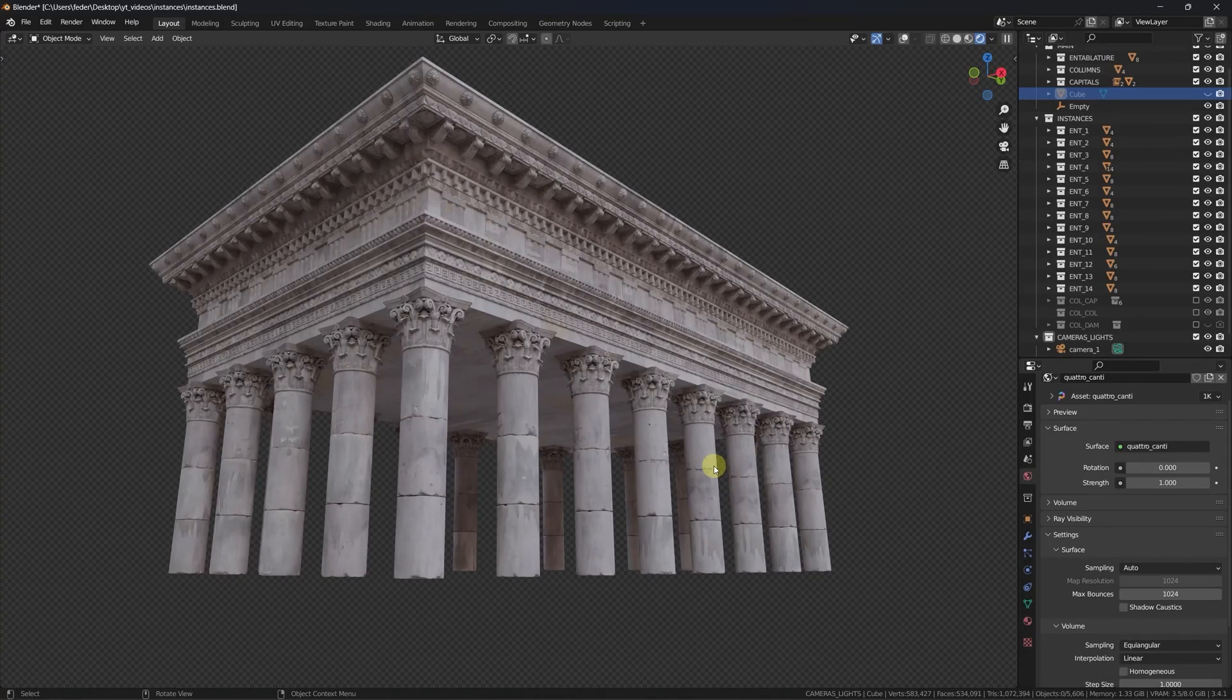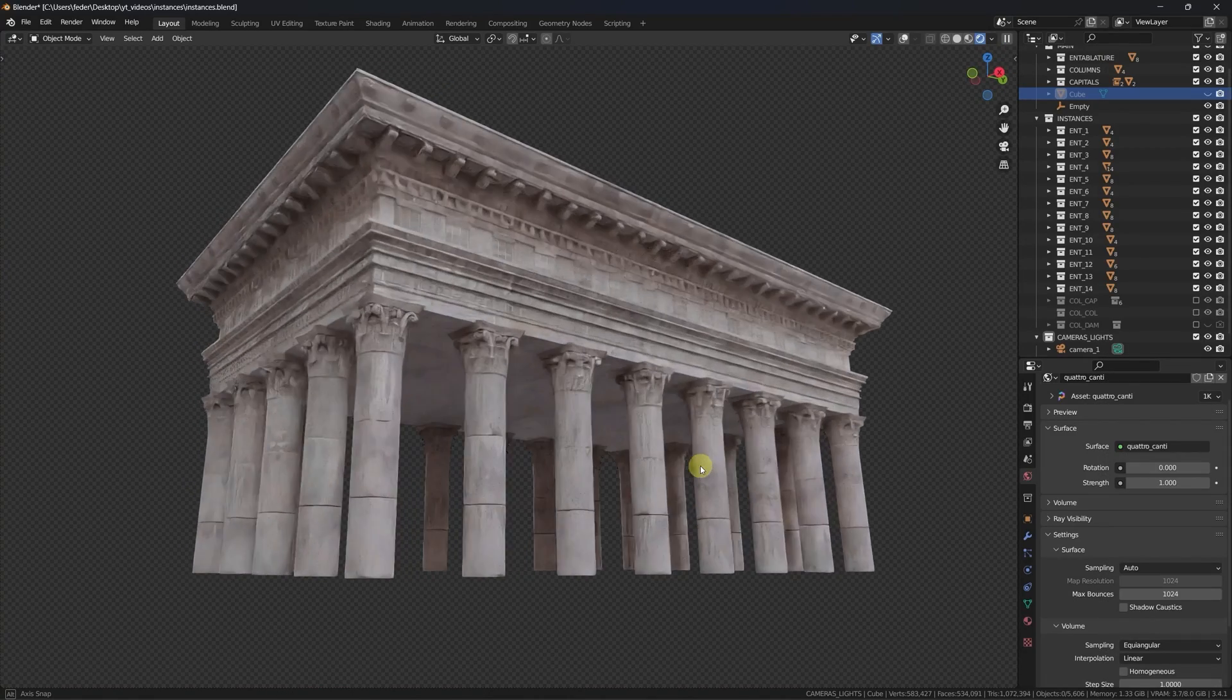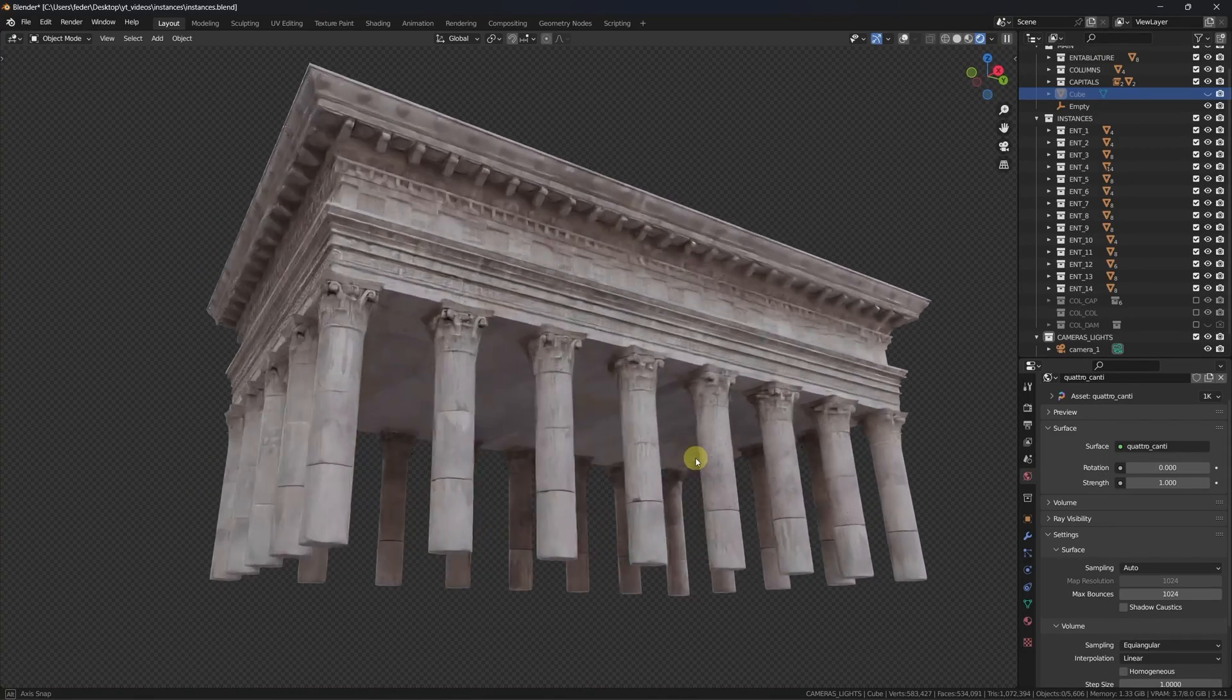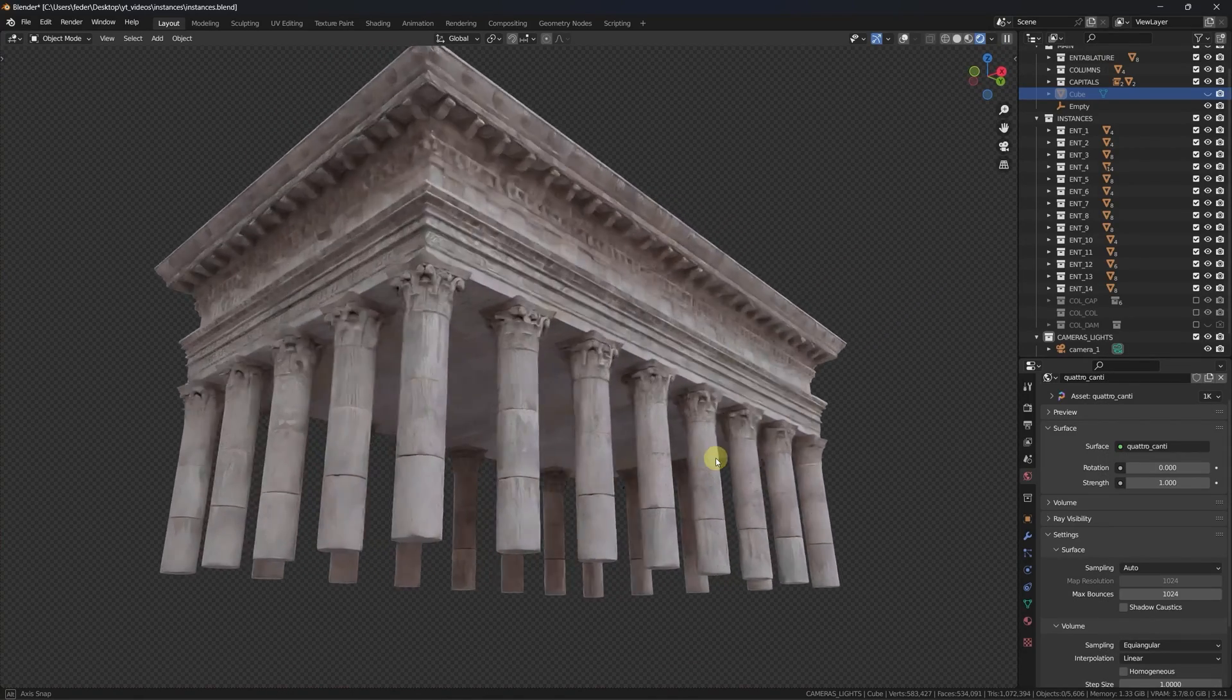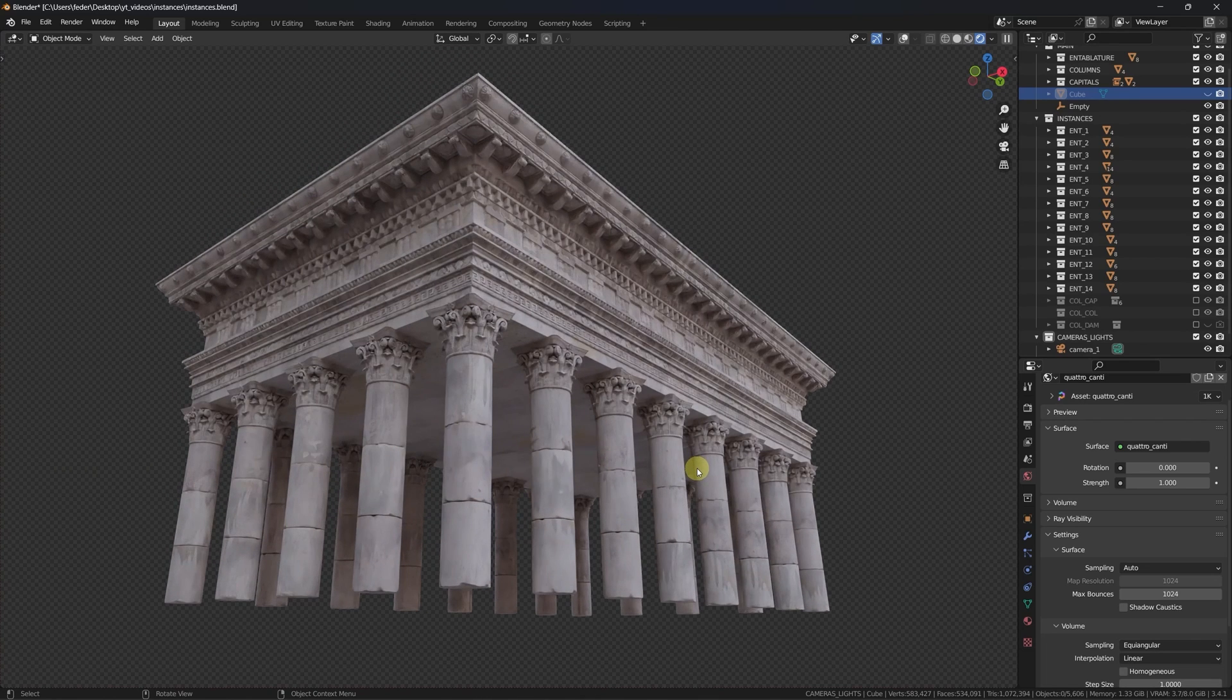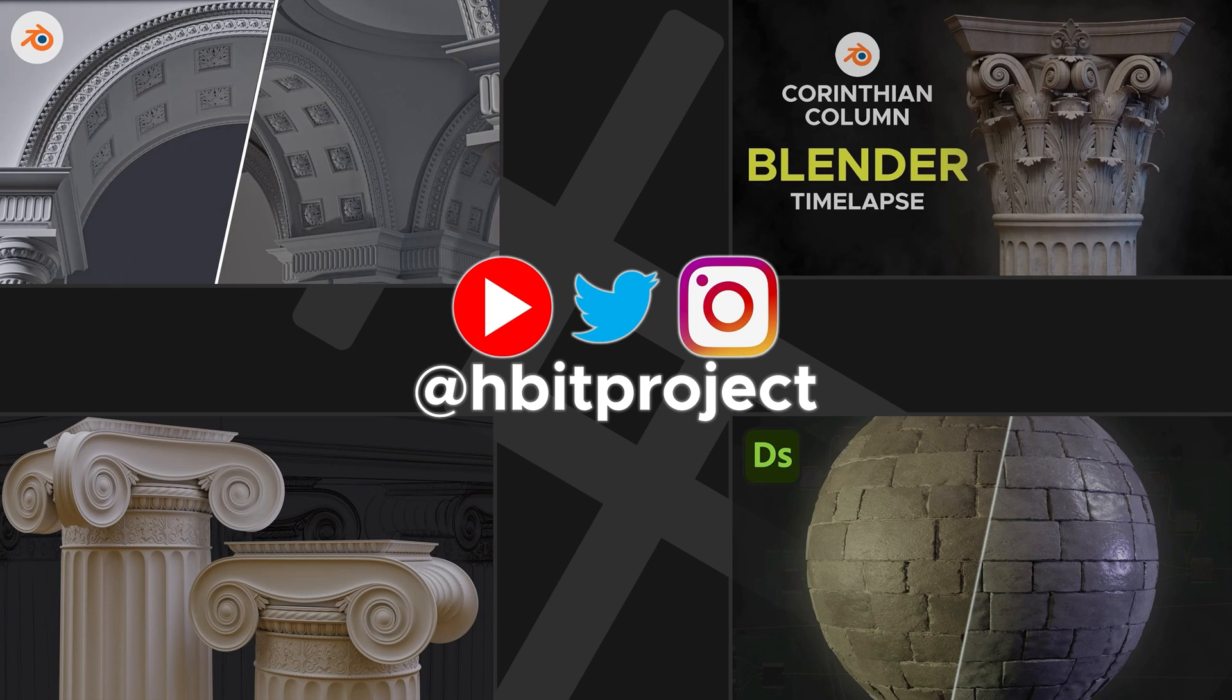I took a bit of time to play around with material and instances and this is my final result. And that's it for this video, I hope you enjoyed the content and see you next time!